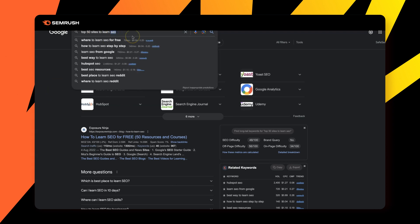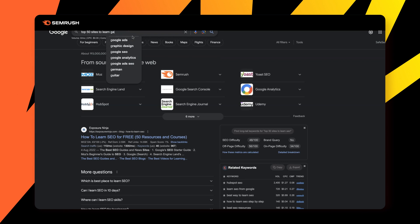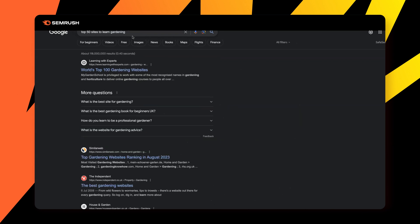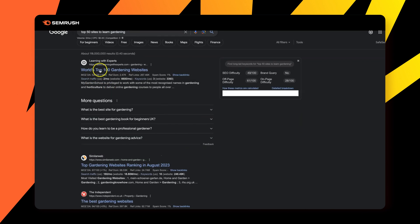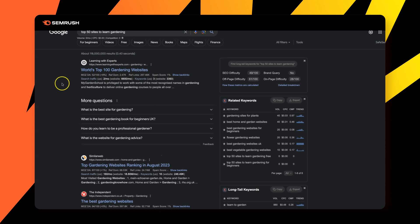So if you're in, for example, the gardening business, top 50 sites to learn gardening, what you'll see is that the same logic applies. And now we've got the top 100 gardening websites.